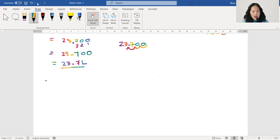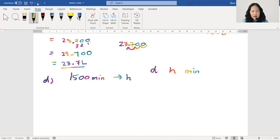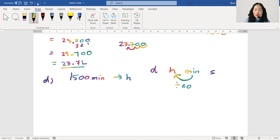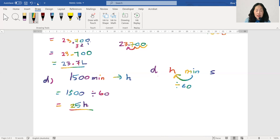The last example is 1500 minutes converted to hours. We start with day, hour, minute, second — going from minutes to hours means we divide by 60. So 1500 divided by 60 equals 25. That means 1500 minutes equals 25 hours, which is more than one day.